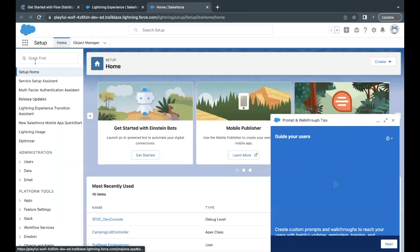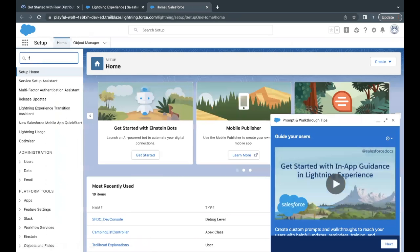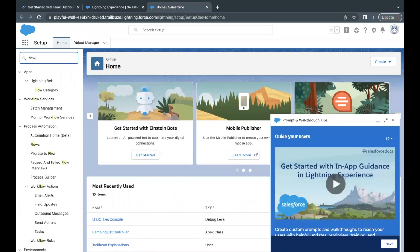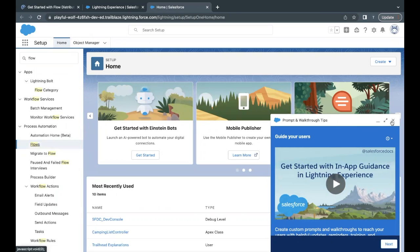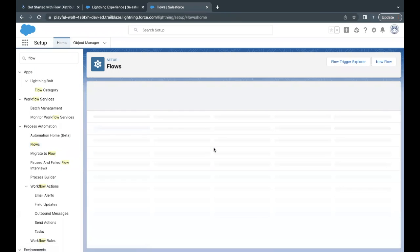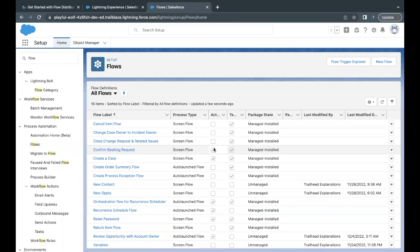Go to home setup in the quick find, just search for flow, open this up. And this will open up the list of all the flows that are present in your org. So we have to create a new one. So just click on new flow.